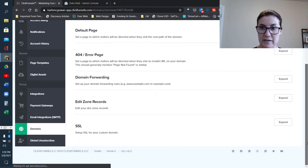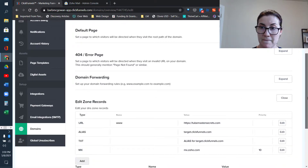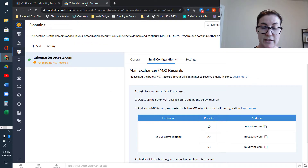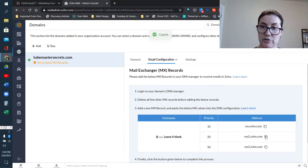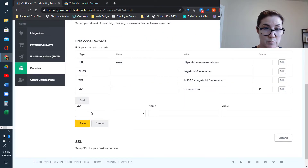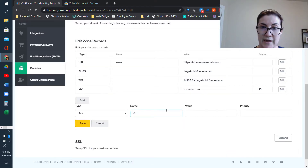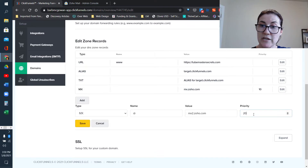We'll go back to the Edit Zone Records section and expand that again, then go back to Zoho for the next set of values. The host name is again @, the priority is now 20, and that corresponds to this next address. I'm going to click to copy, go back to ClickFunnels, and add the same type of record — just slightly different — with the @ sign, the new value, and a priority of 20. Click Save.